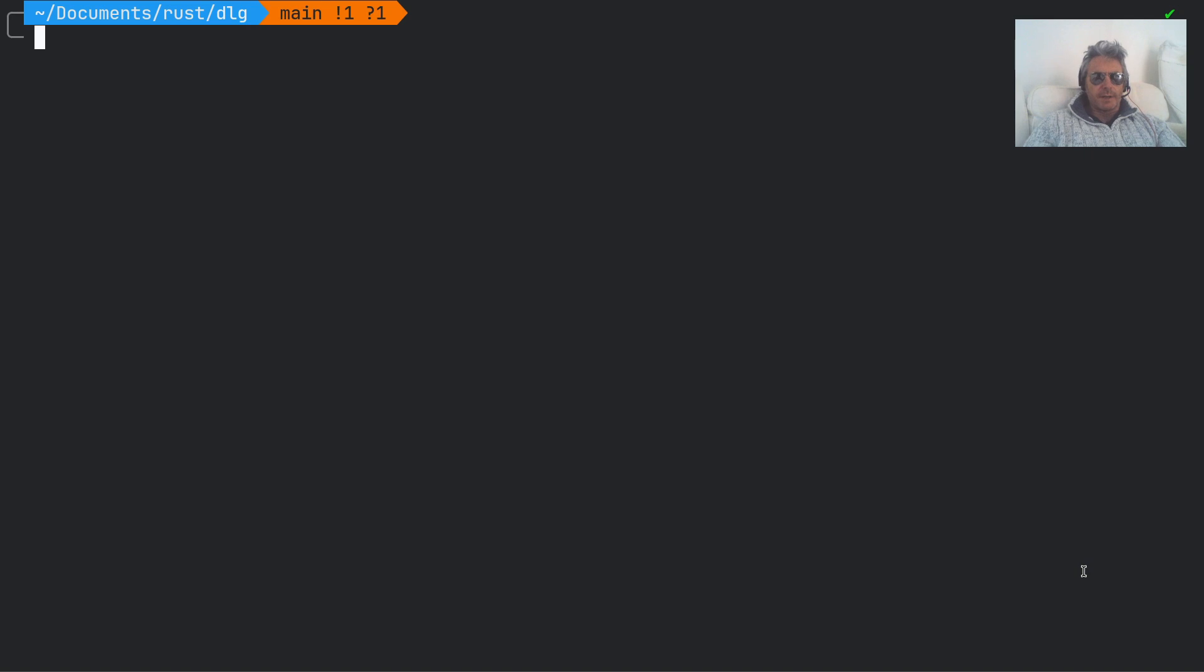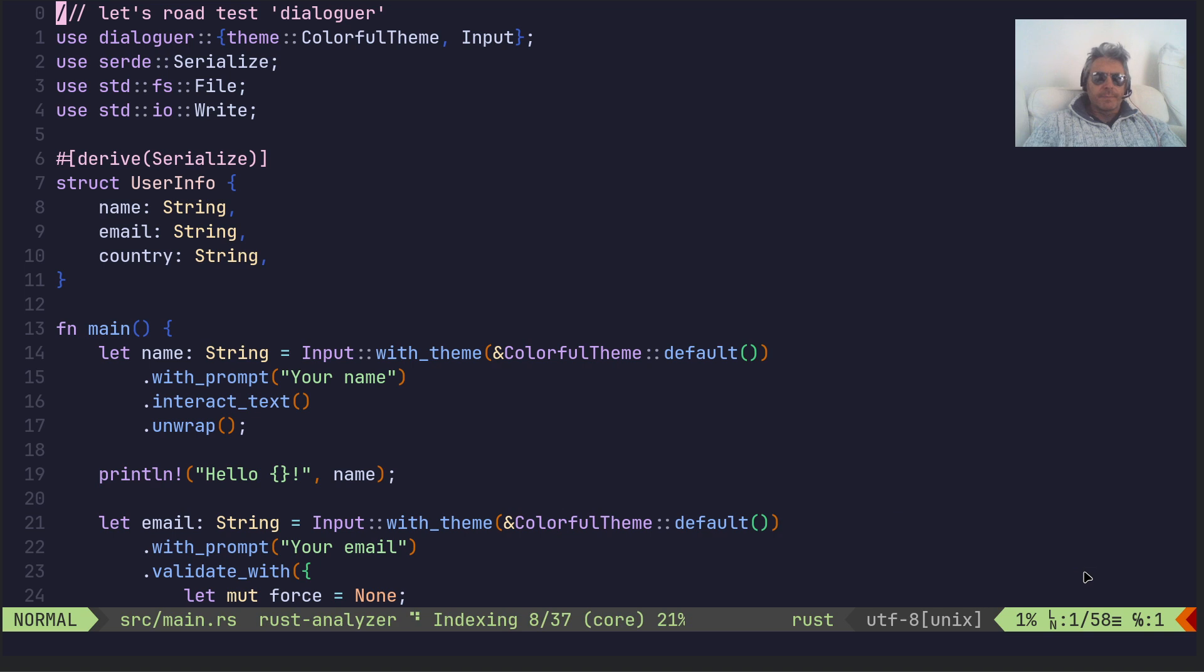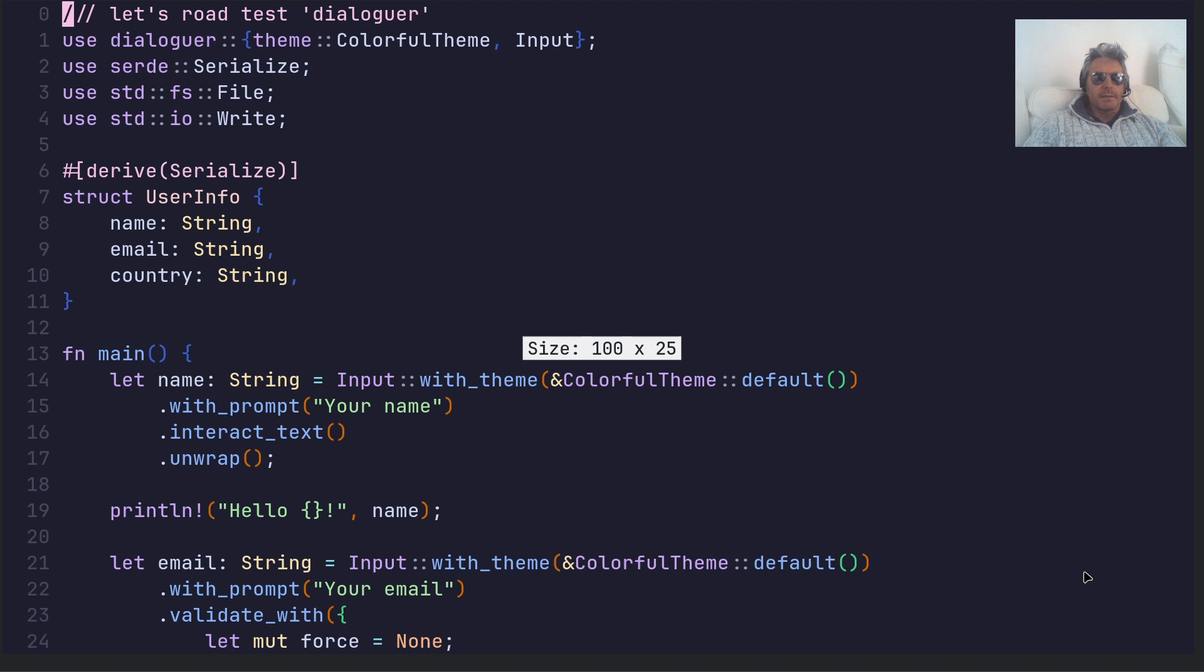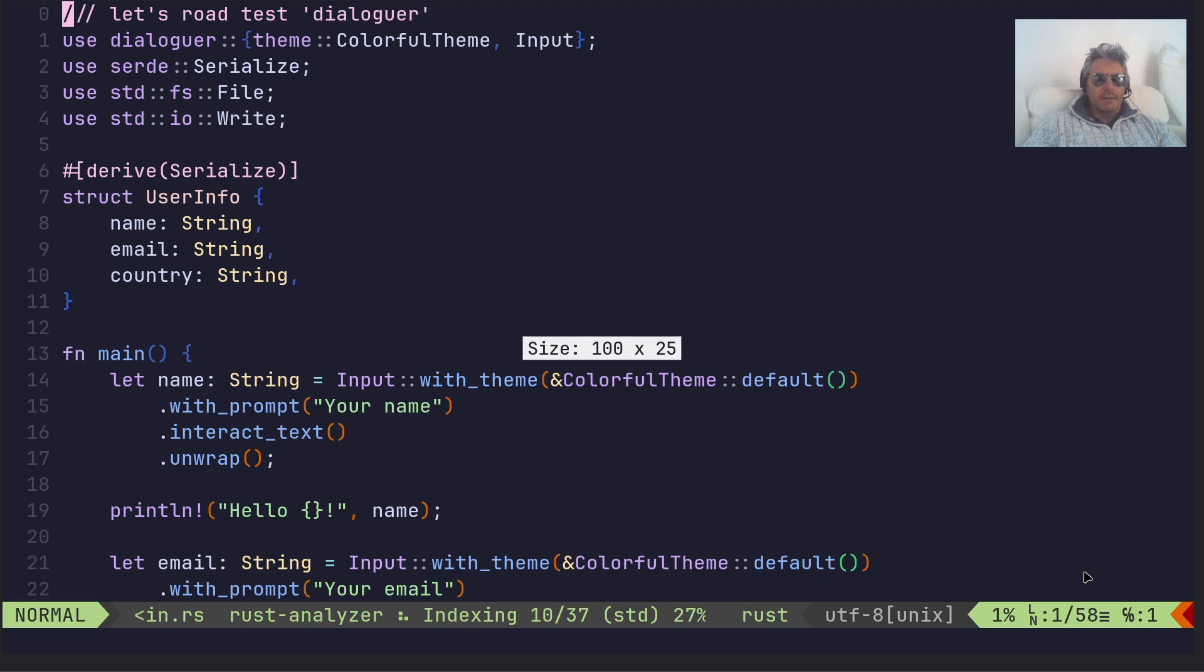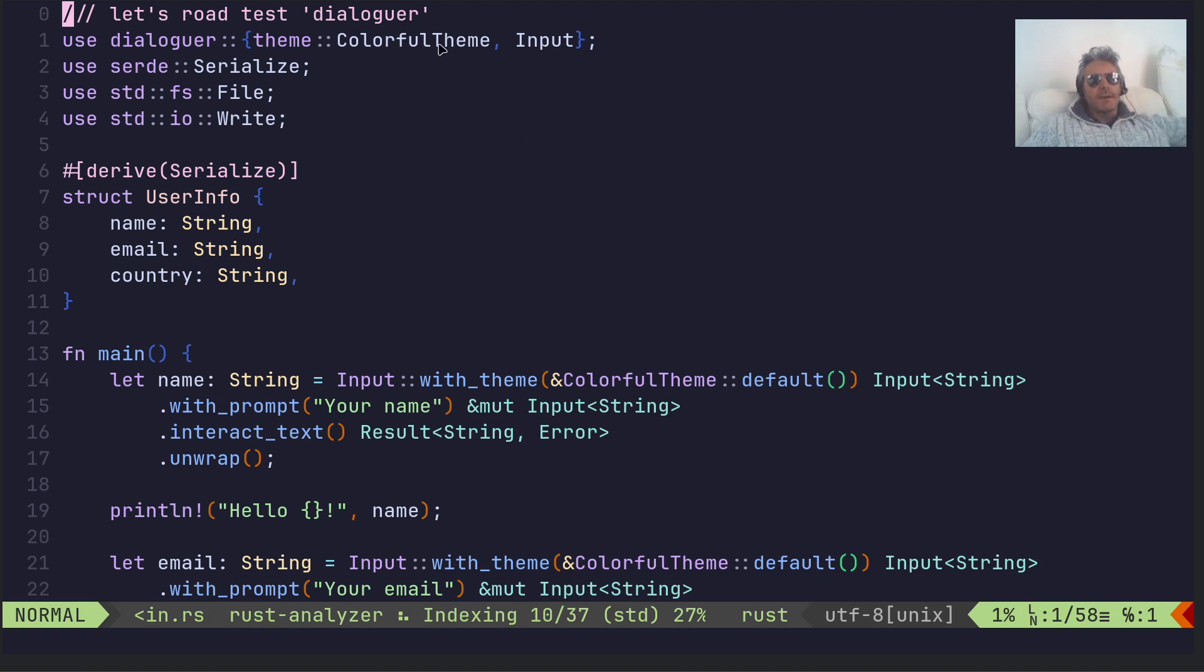So we'll gloss over that. I'll just make this hopefully okay to read - I can make it a little bit bigger, trouble is it's actually going off the right hand end of the page. So use dialoguer, and we've got theme colorful theme. There is another one which is a standard theme, less colorful.